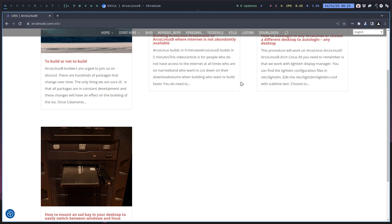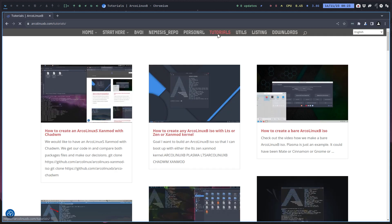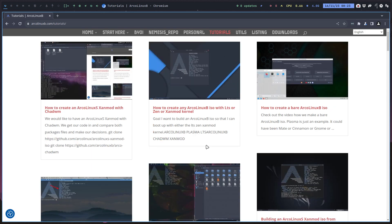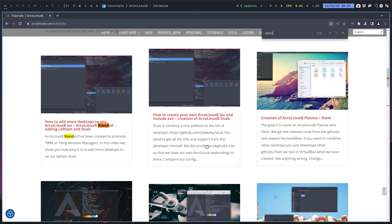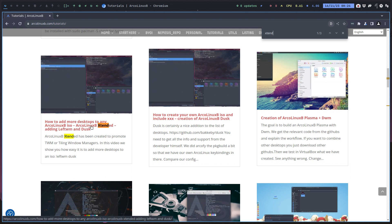I'm gonna show you how to make one for extended, which is probably somewhere in here because I remember making a video in the past: how to add more desktops to any ArcoLinux B. ArcoLinux B extended, adding LeftWM. You are in control, right? Let it sink in.